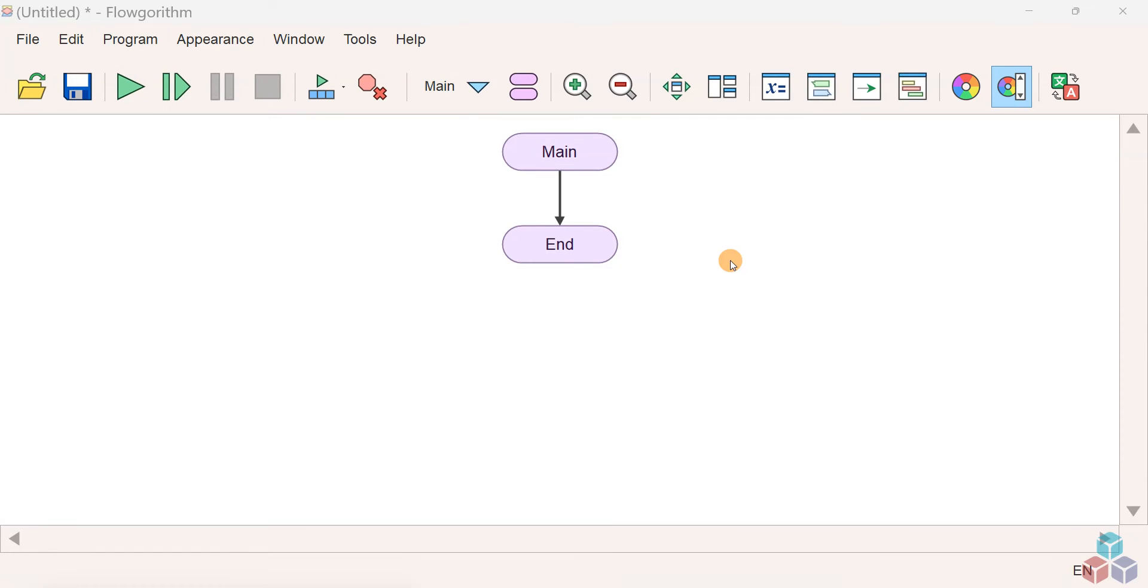Hi, in this video we will learn how to add a comment symbol to Flogorithm flowchart.